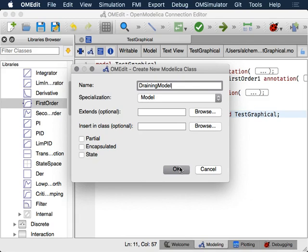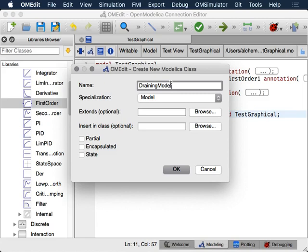You can see the convention by looking at the standard library. That FirstOrder class is just called FirstOrder. As usual, be guided by the other stuff that's already been built.